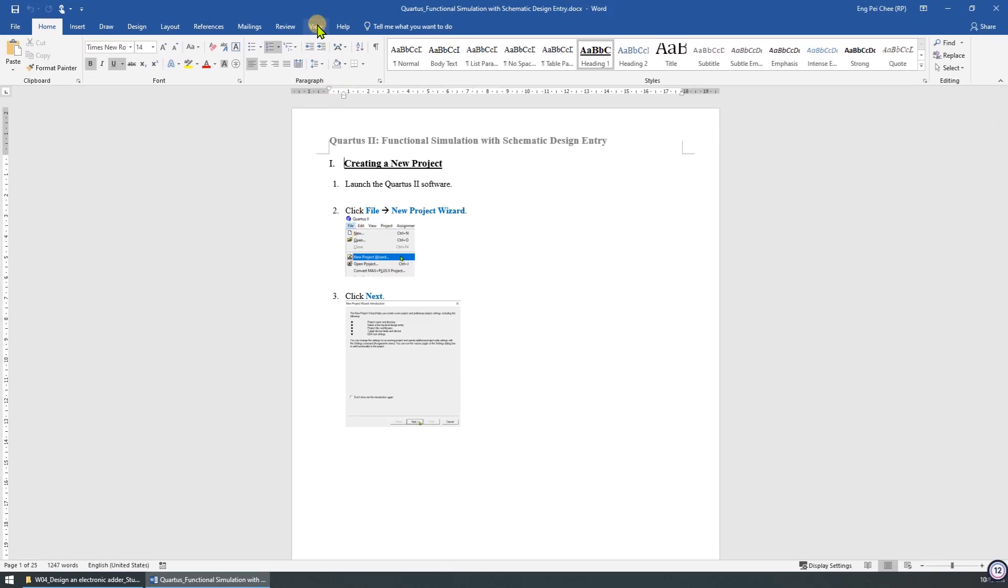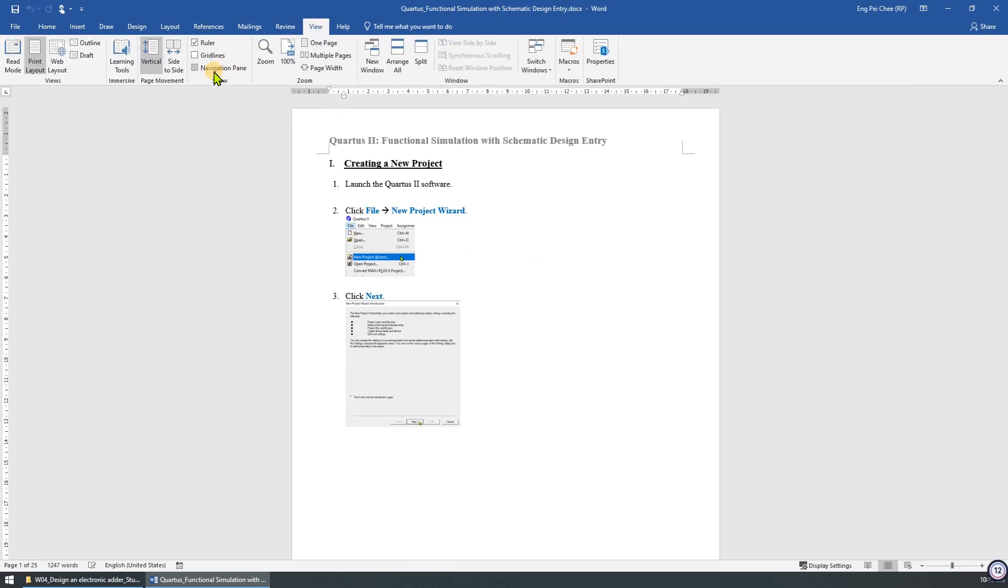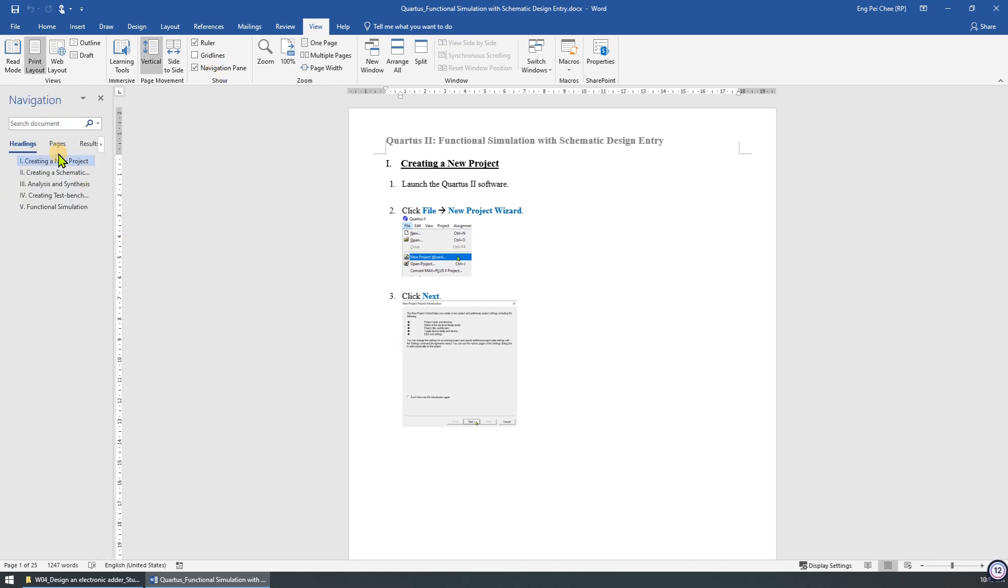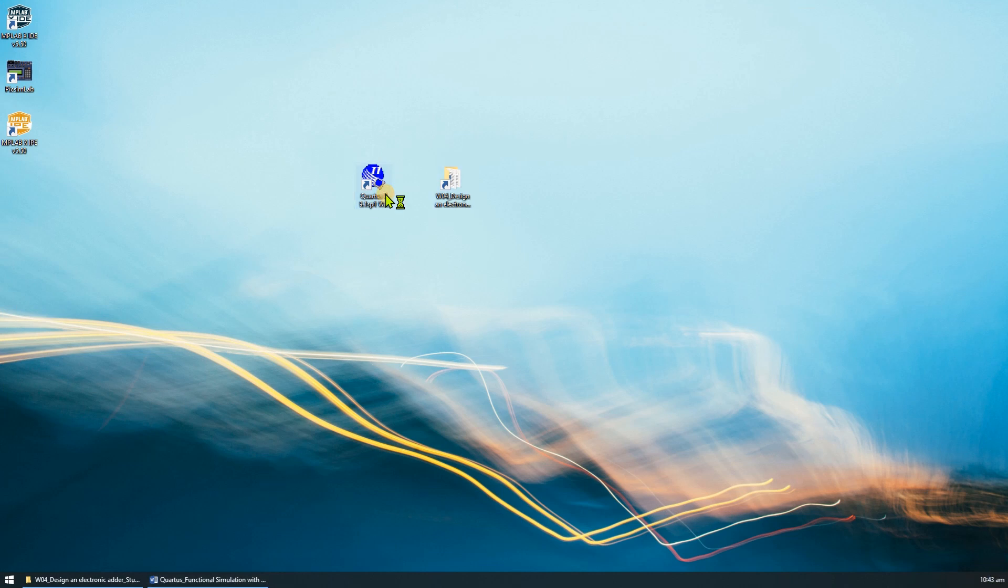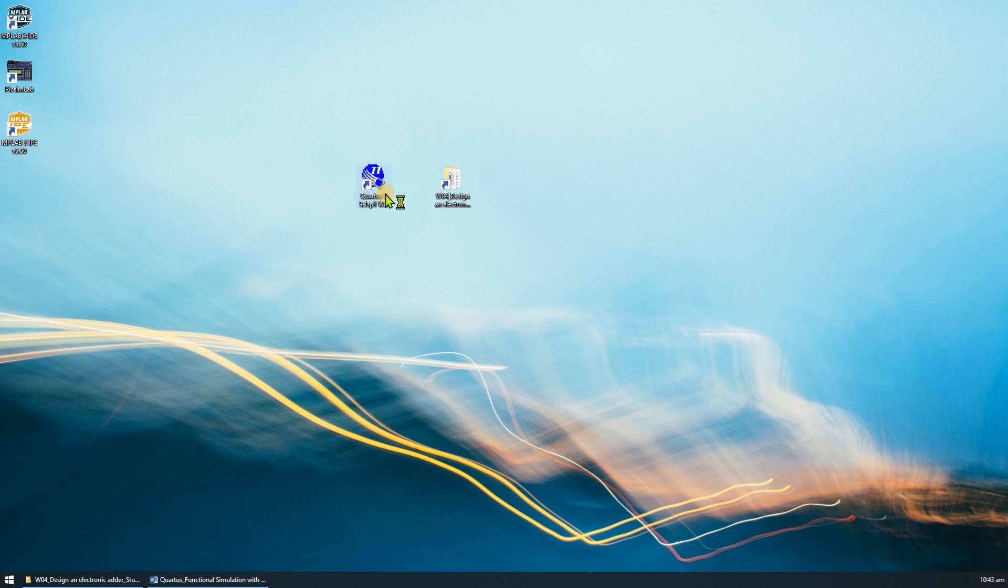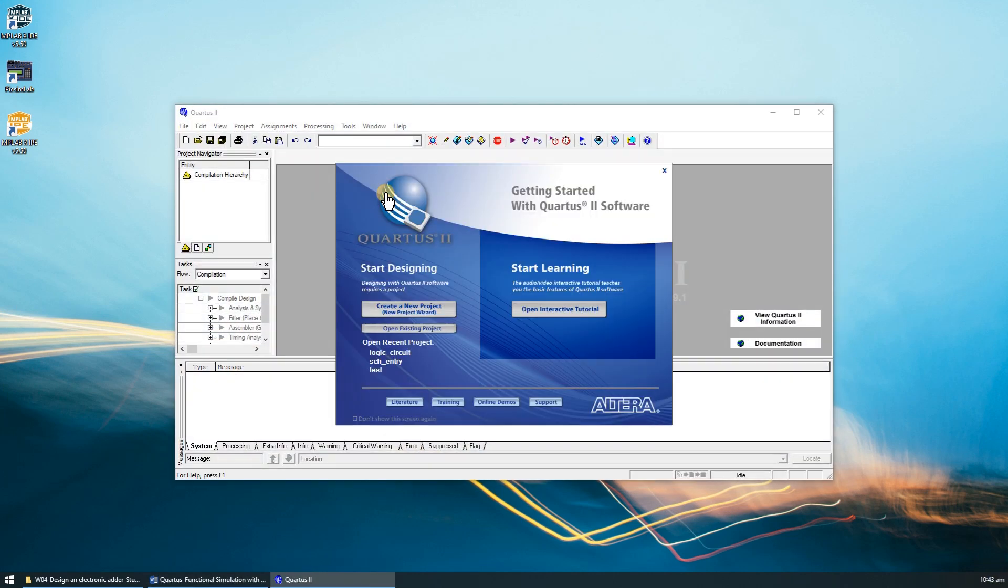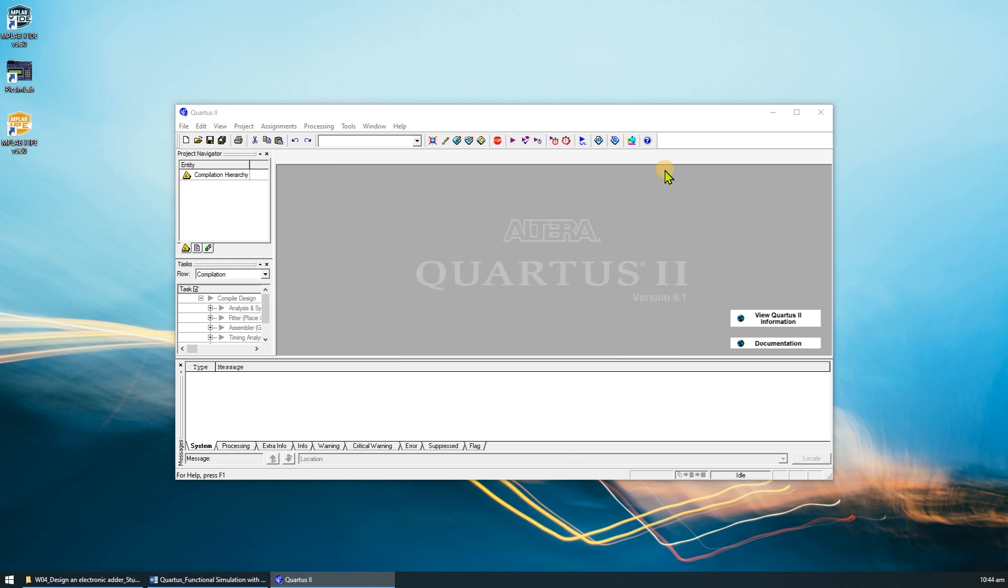You can use the navigation pane to view all the topics available in the document. Now, let's launch the Quartus 2 software. You may close the start page and let's upload the instruction and the Quartus 2 software side-by-side for easy referencing.